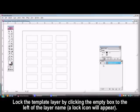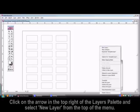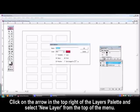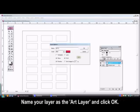Lock the template layer by clicking the empty box to the left of the layer name. Now click on the arrow in the top right of the layers palette and select New Layer from the top of the menu. Name your layer as the Art layer and click OK.